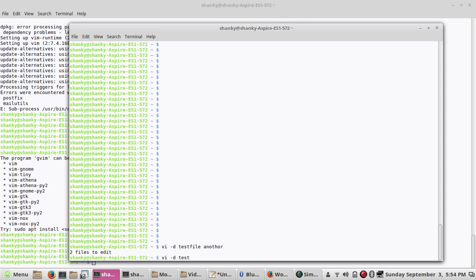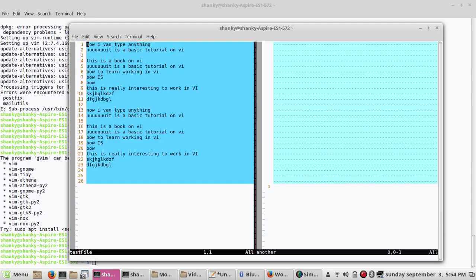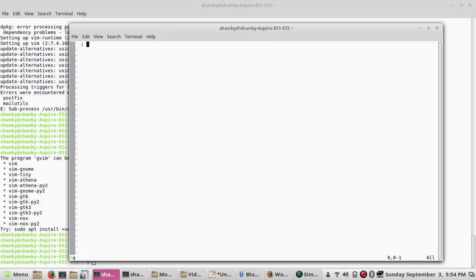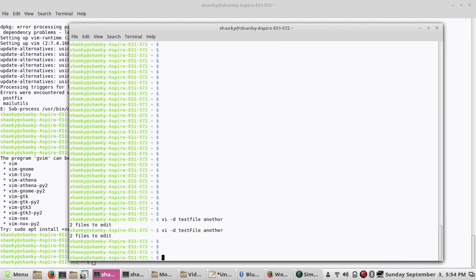Let me open this one more time so you can see. This is my first file and this is my second file. There is nothing in this second file. So this is one option to open two files in diff mode.